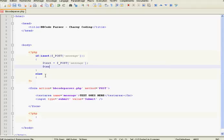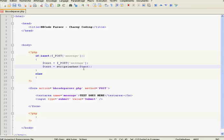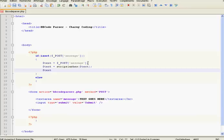After that, we're going to strip the slashes from the text. So: text is equal to stripslashes(text). This function strips the slashes from its first parameter, so the first parameter is text, and text will be equal to the text without the slashes.